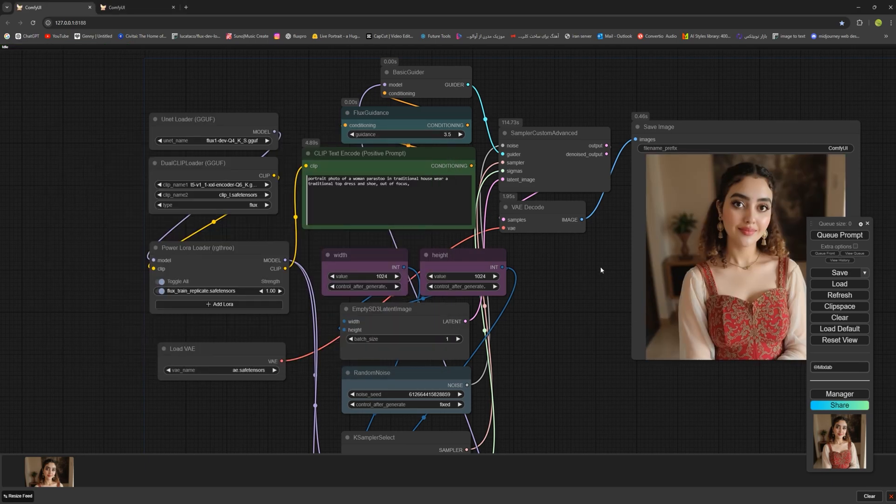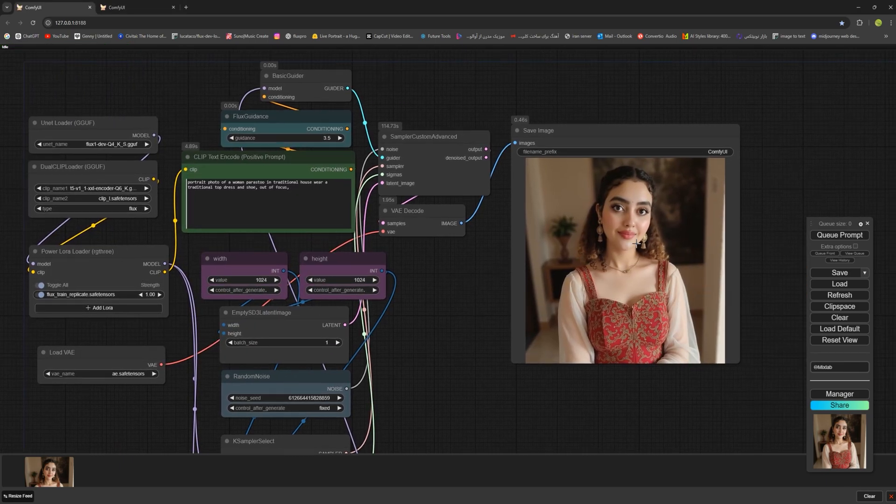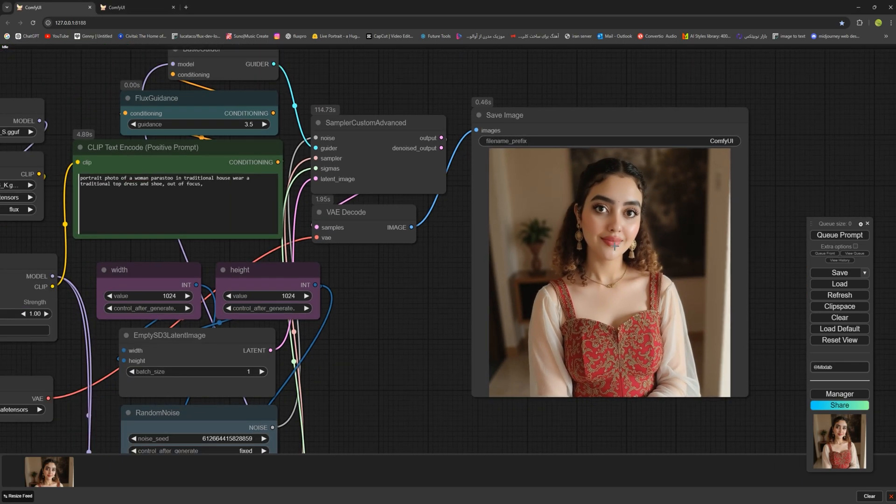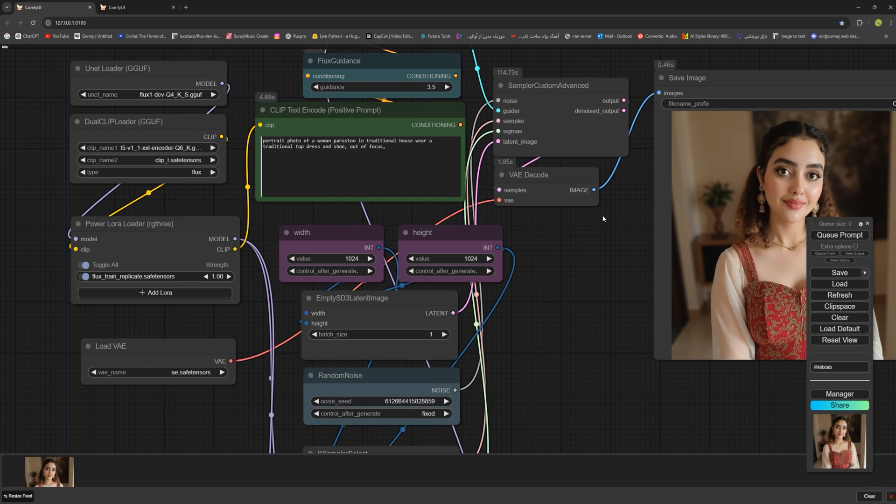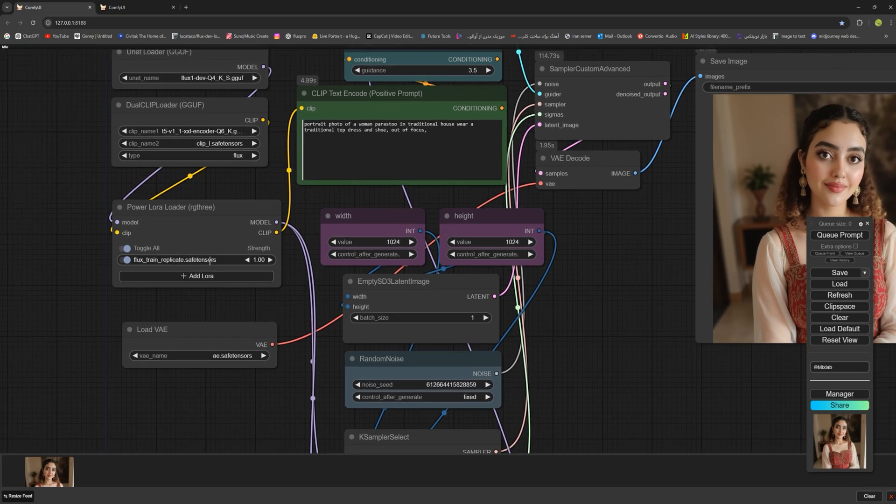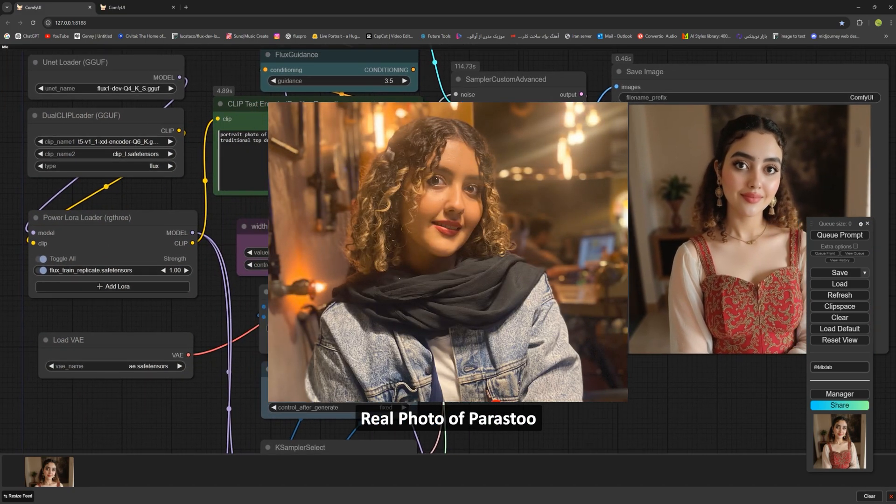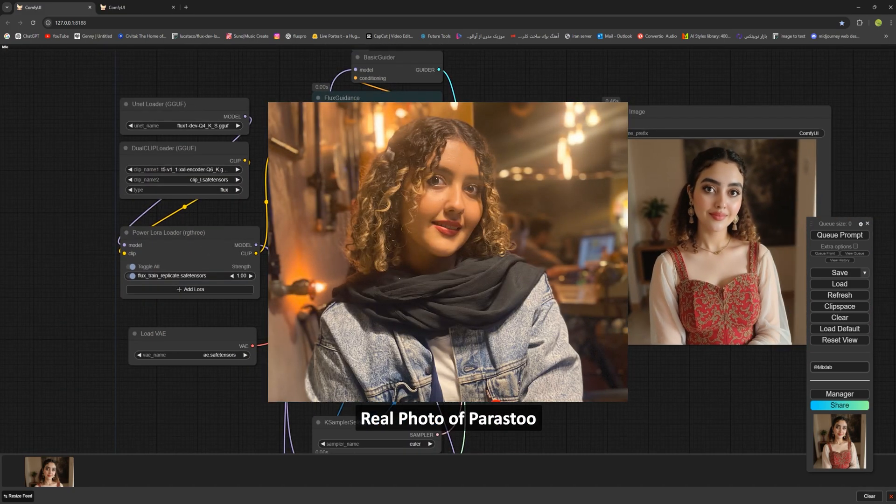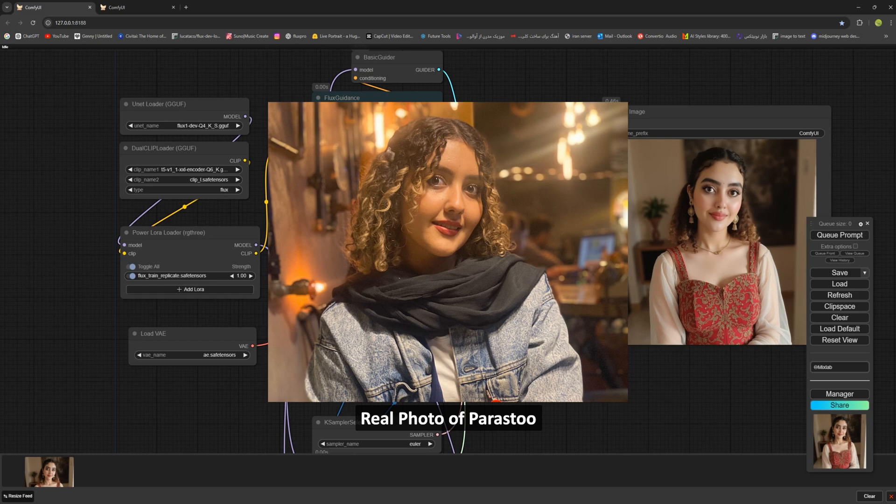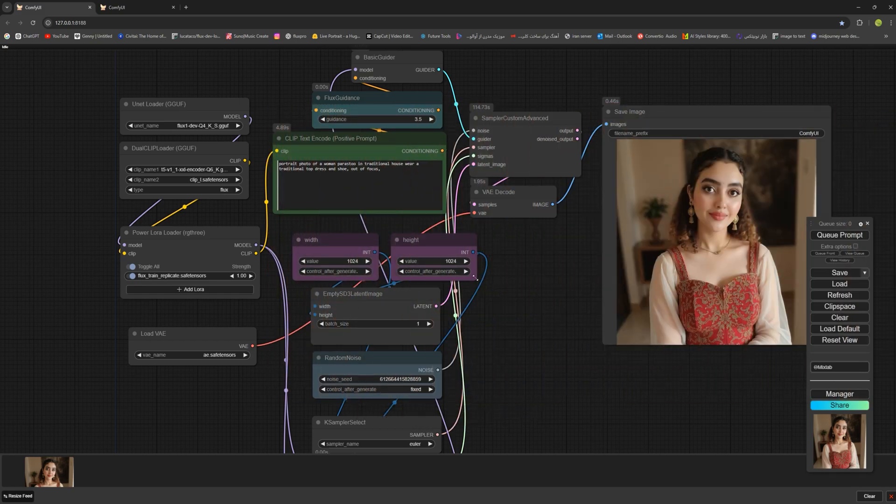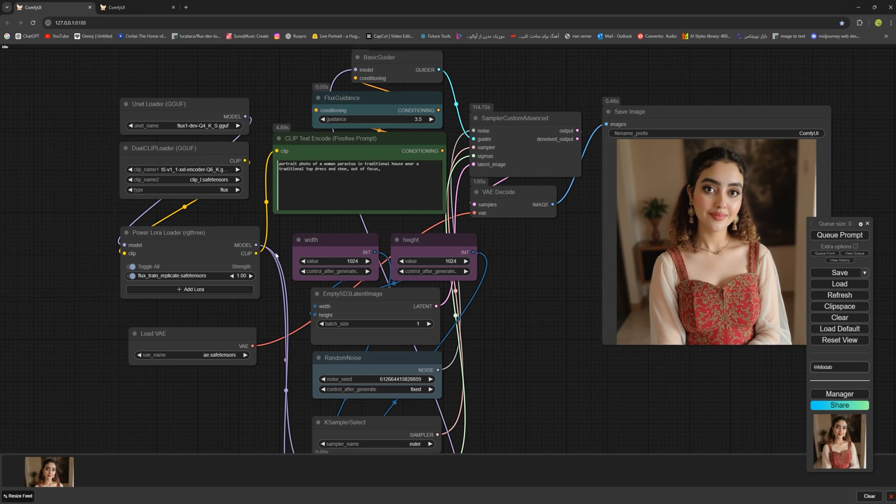The first image is generated and it looks good. It matches the person whose LoRa I created perfectly. I'll include the real photo of this person in the video so you can see how close the generated image is to the actual person and it's clear that the LoRa is working as intended.